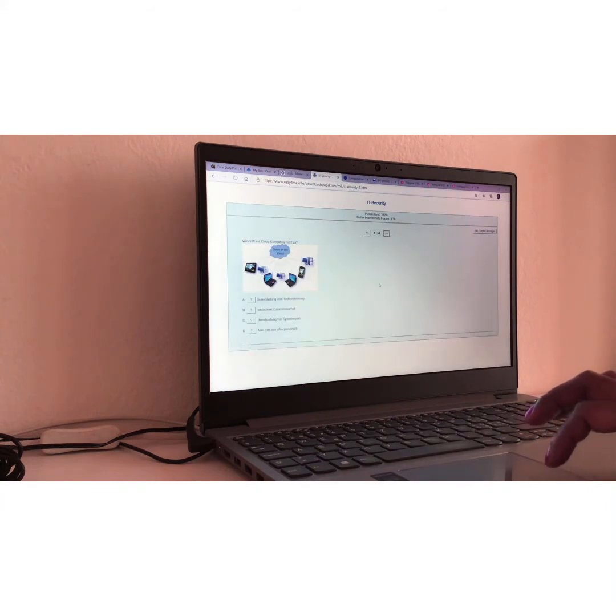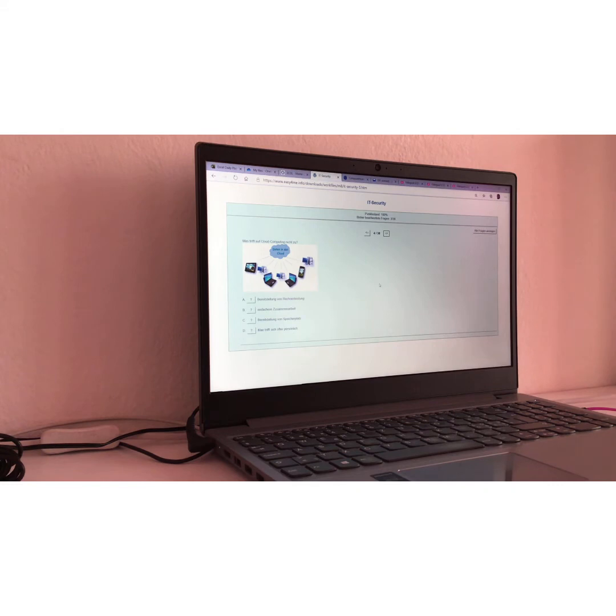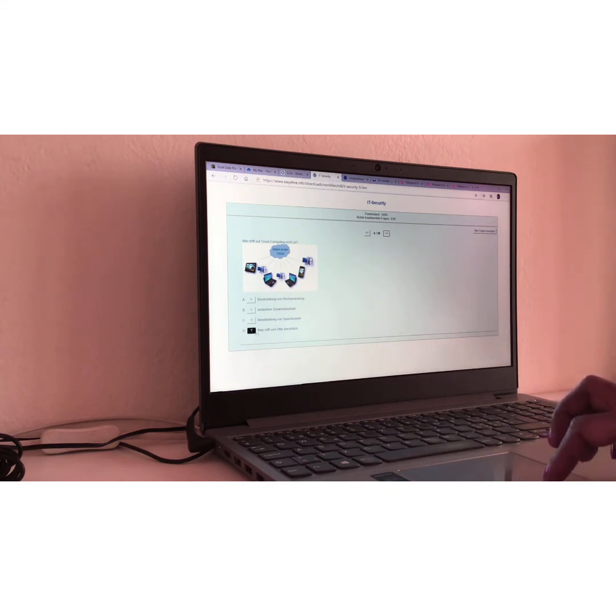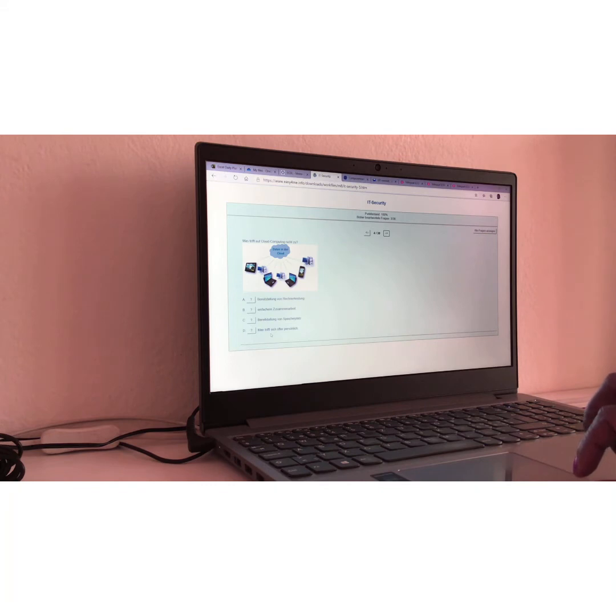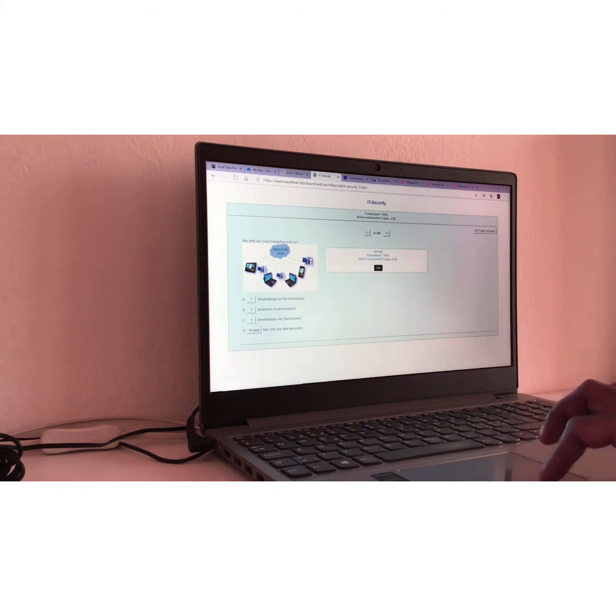Frage Nummer vier. Question number four. Was trifft auf Cloud Computing nicht zu? Translation, what is nonsense here about Cloud Computing? I would say D. Man trifft sich öfter persönlich. Meaning that you meet other users more often, which is the exact opposite with Cloud Computing. So, yes, we are right.